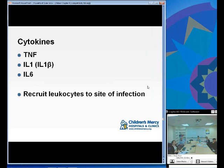Certain cytokines are crucial to the innate immune system, like TNF, IL-1, and IL-6, which are particularly good at recruiting leukocytes to a site of infection.